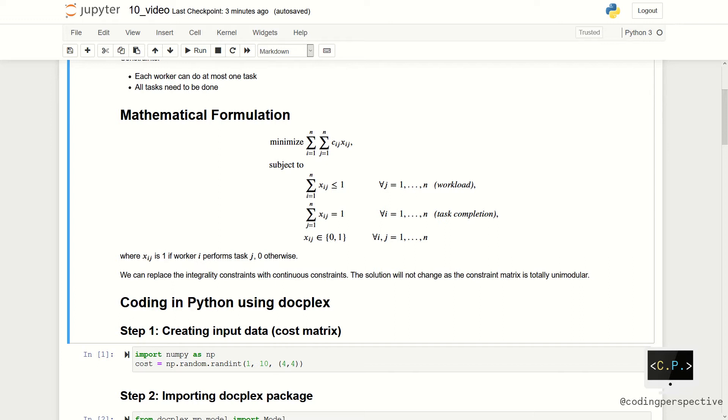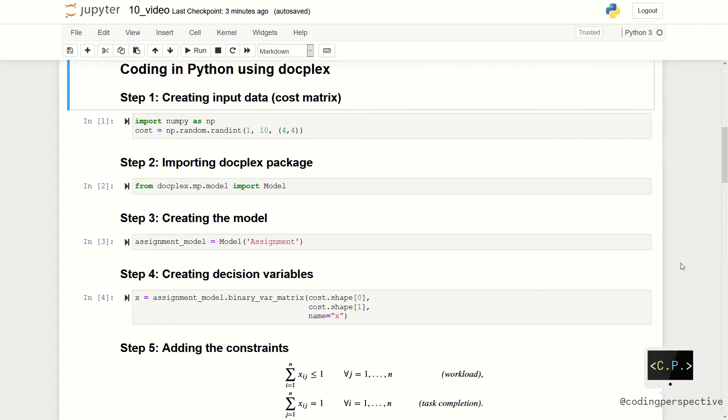In this balanced linear case, the linear program always has an optimal solution where the variables take integer values. This is because the constraint matrix of the formulation is totally unimodular. We will show this by solving the same model with continuous variables.